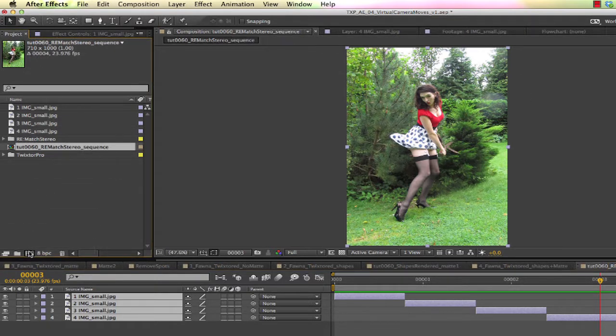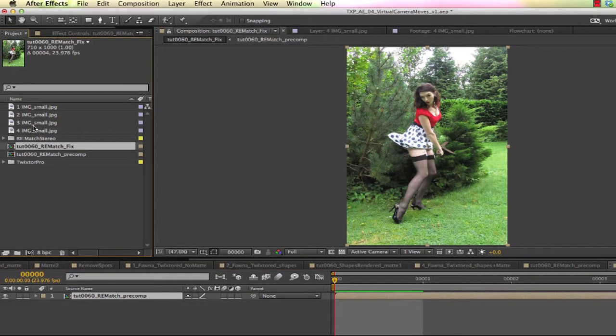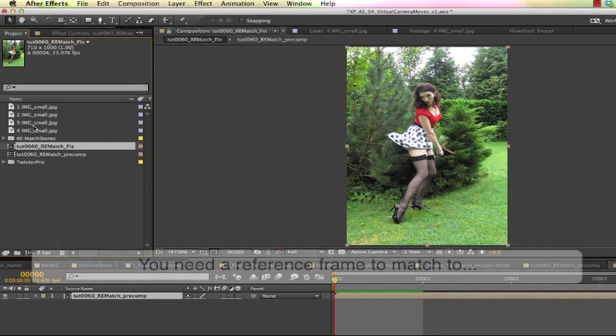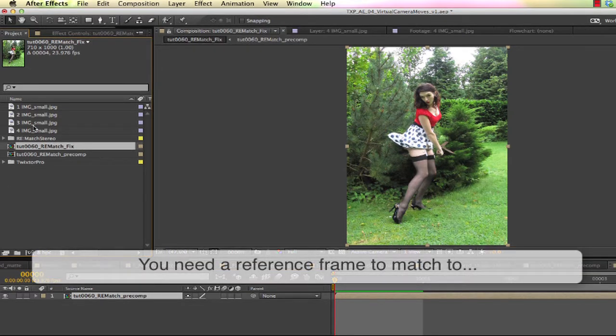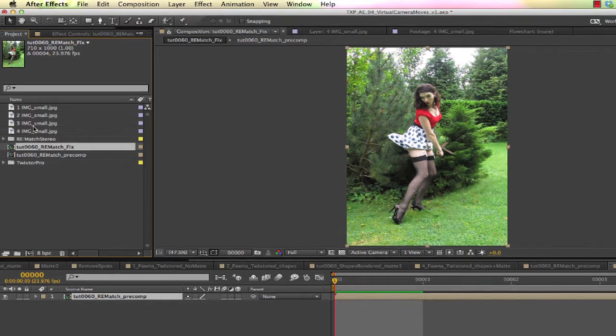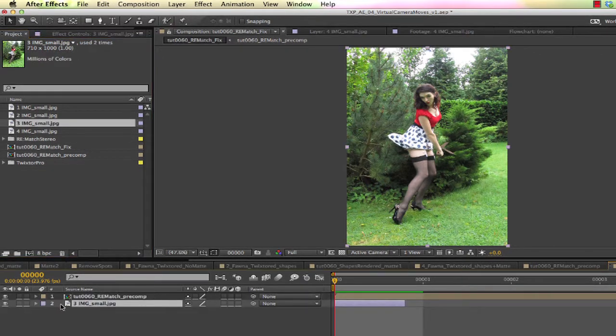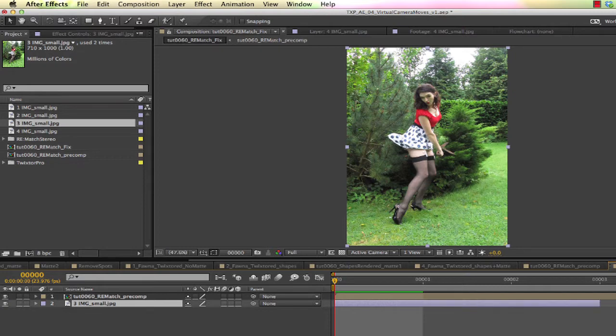We can take this sequence and make a new sequence, so now we have a single layer of four frames. Now we need a reference frame for Rematch to use, which will be a good frame with the color we want without any artifacts. We can use frame three as our reference frame, so we drag that to our comp and we'll extend the length to the end of our sequence, which is four frames.